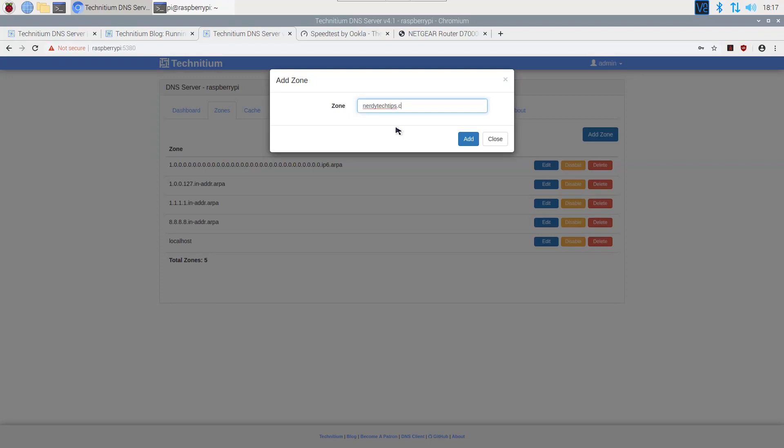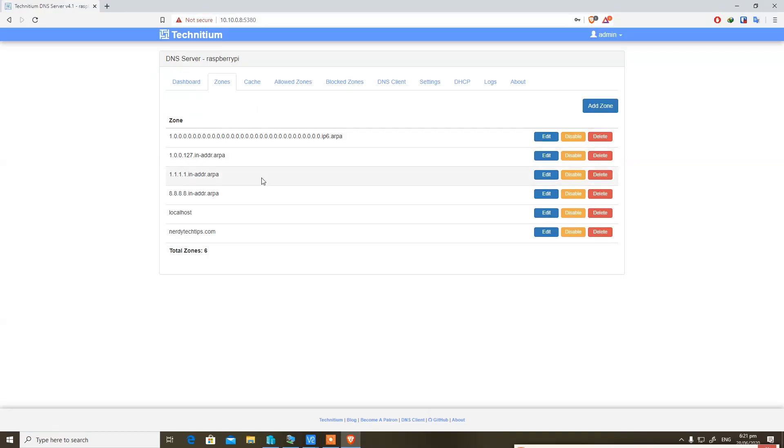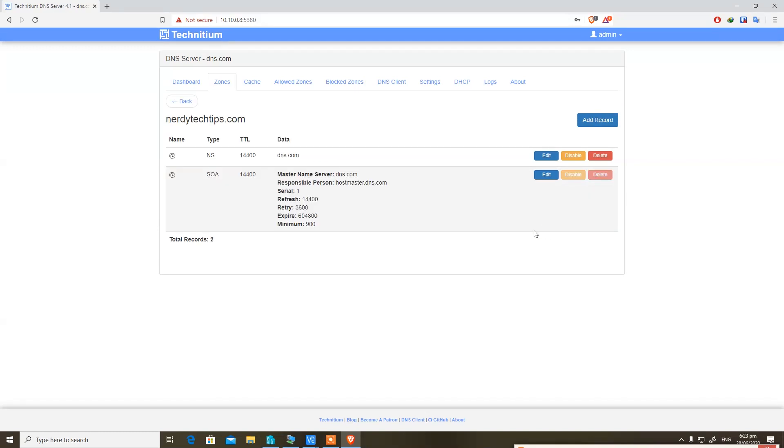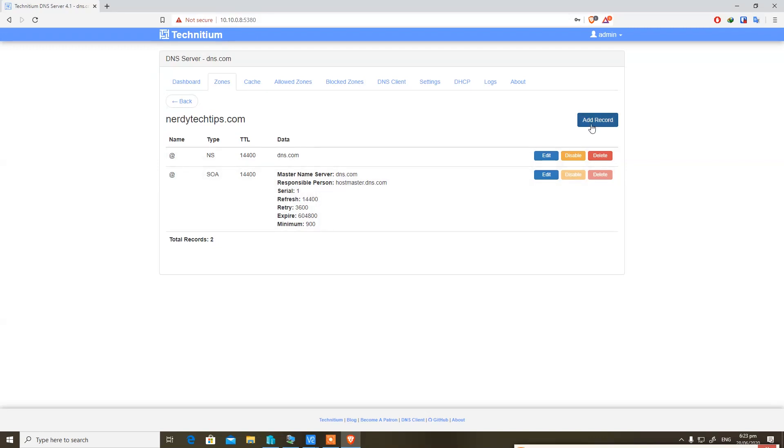You can create a DNS zone. I'm going to create a DNS zone called nerdytechtips.com. Now further on, you can add DNS records on this particular zone. You can click on Add Record, point this domain to a specific IP, and further on you can create MX records. I will show you quickly an example how it's done.